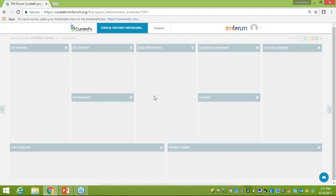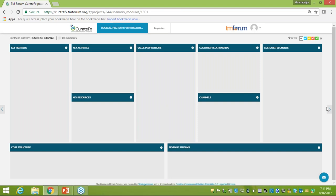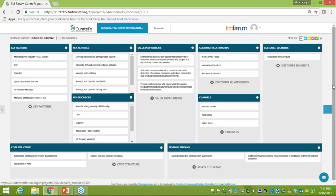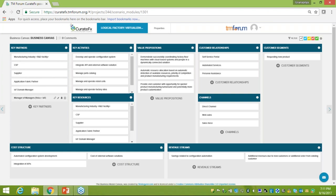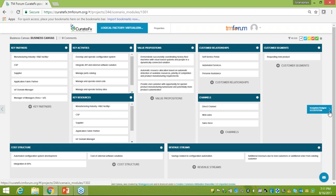The business canvas gives a single-slide view on the B2B2X model, showing key partners, key activities, resources, value propositions, relationships, and a view from cost and revenue stream perspectives.